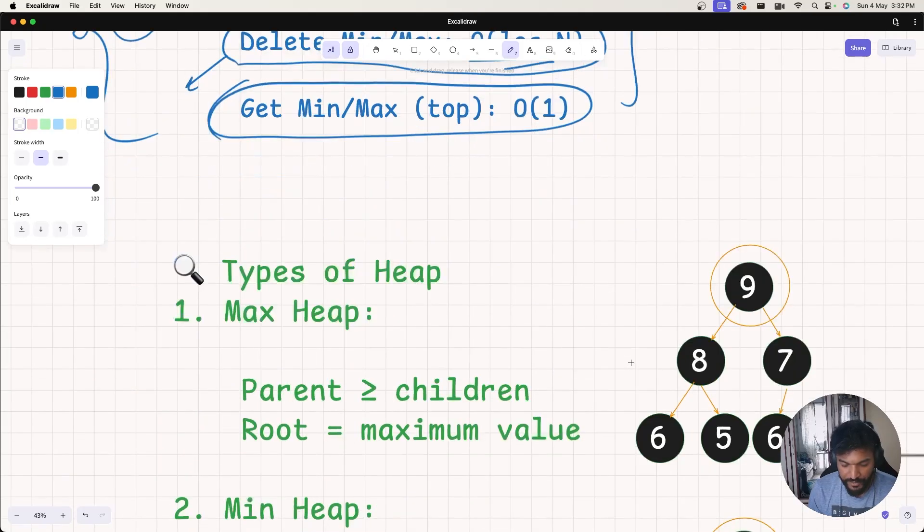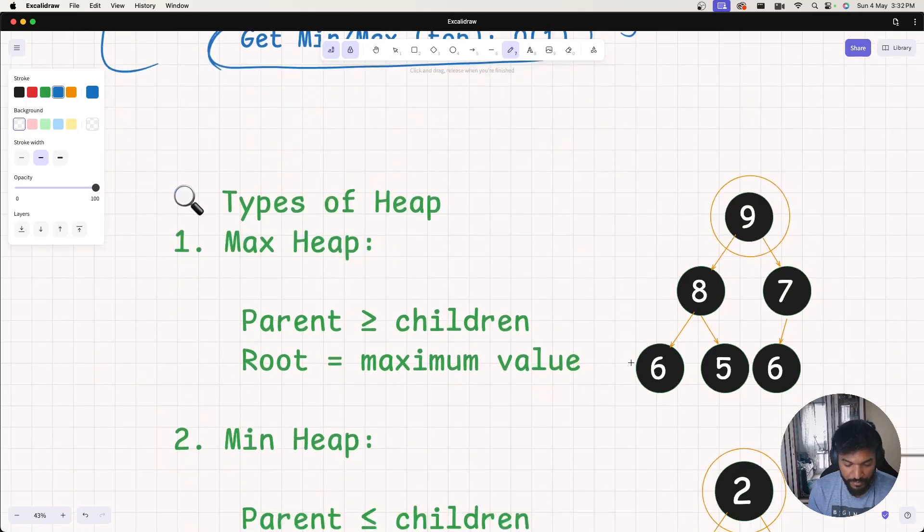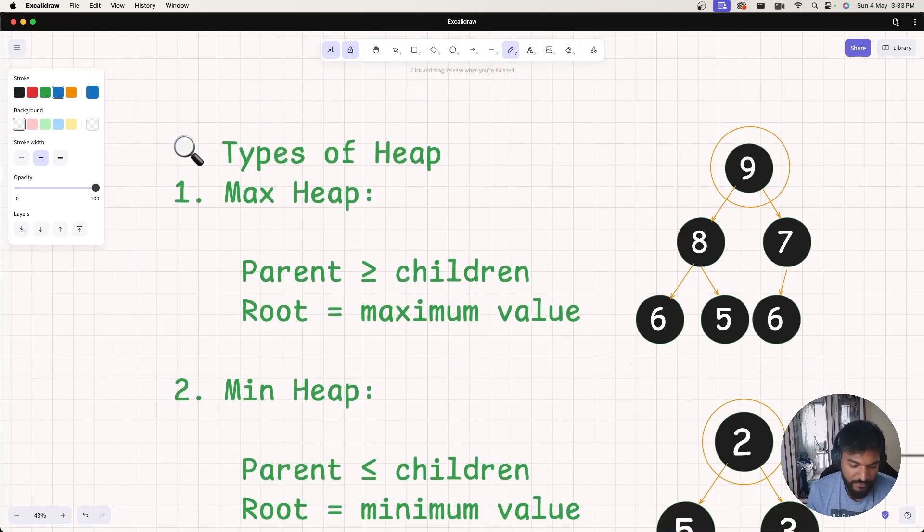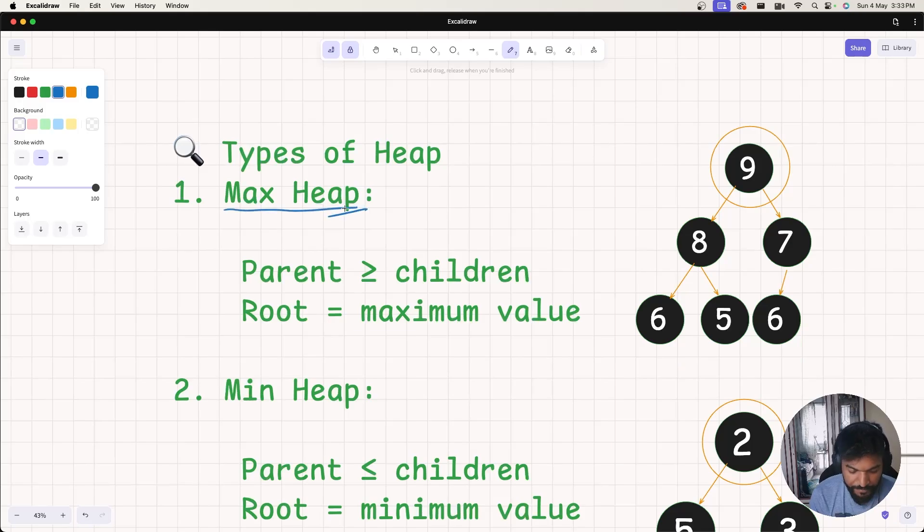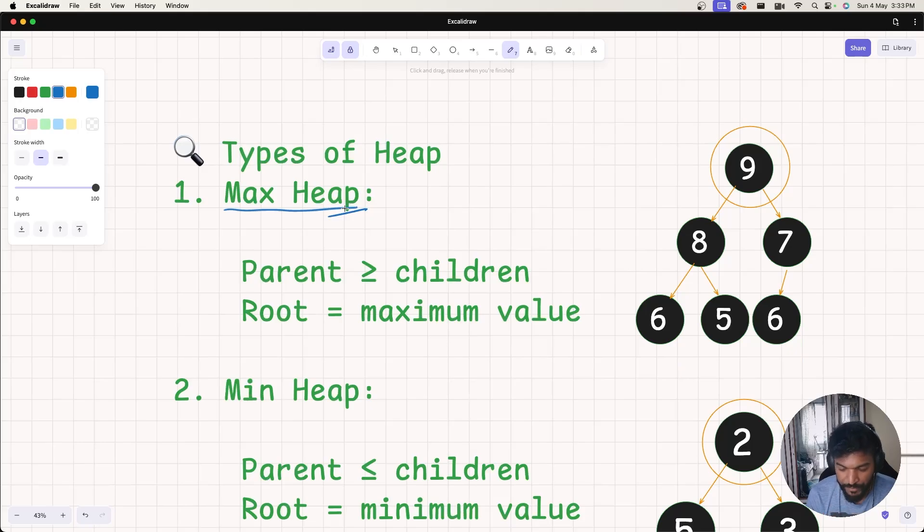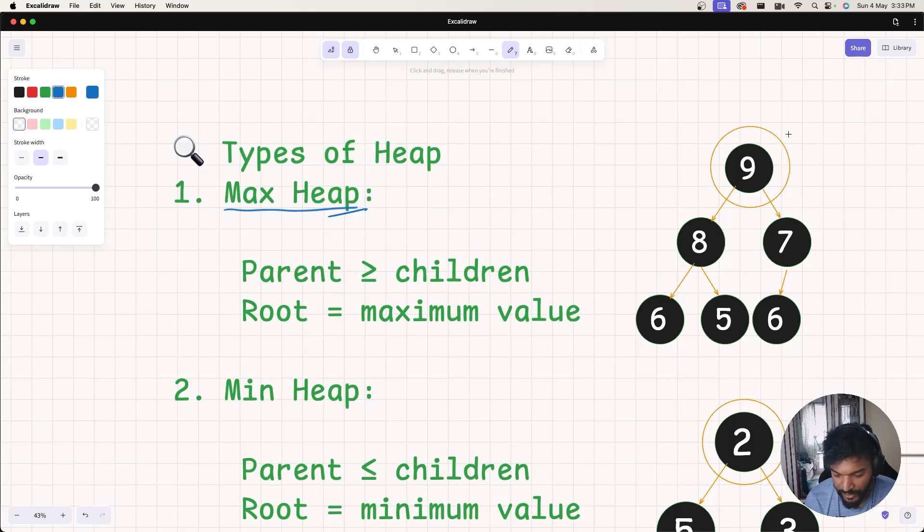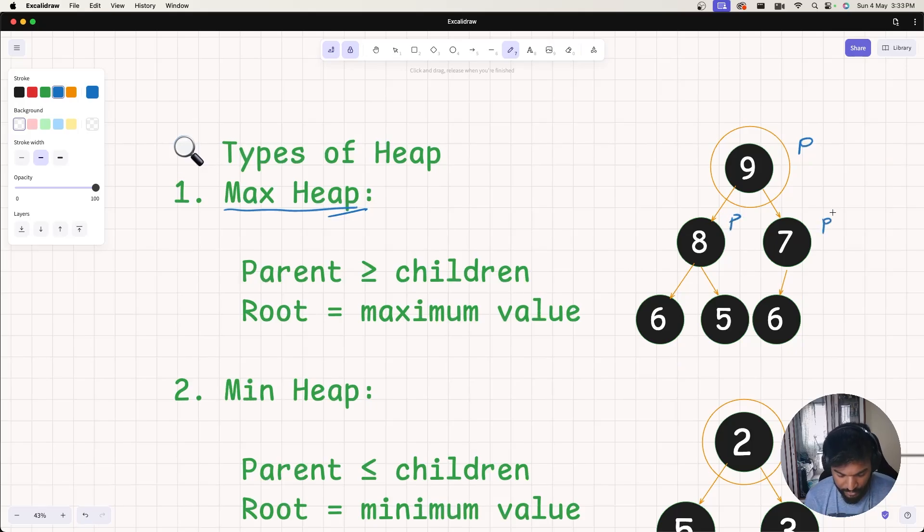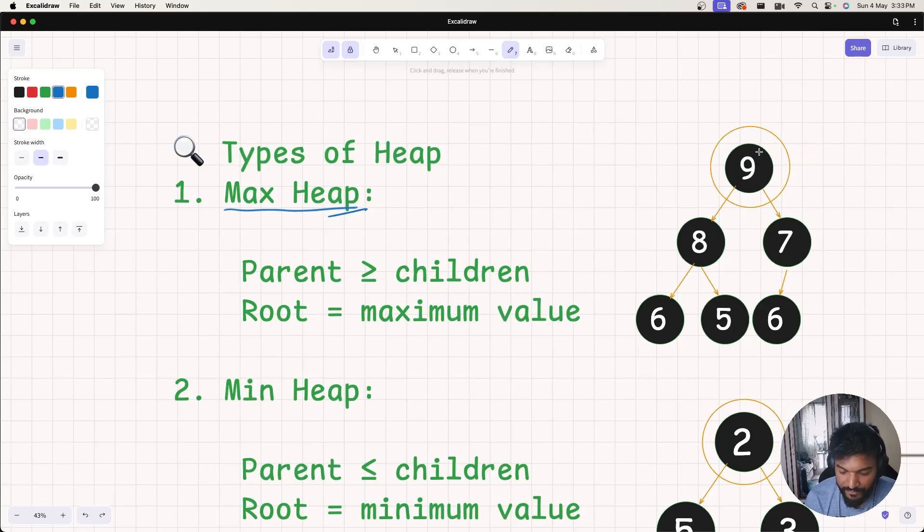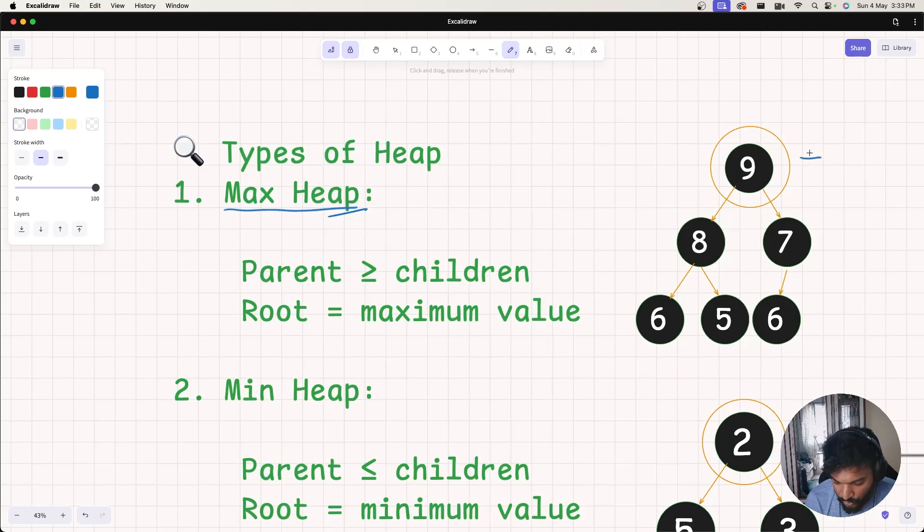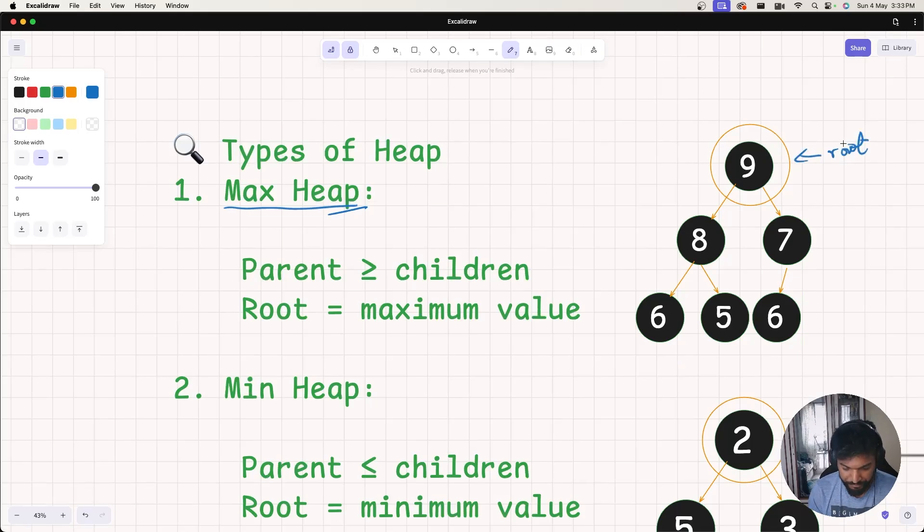Now let's talk about what min heap is. The first type of heap is the max heap. The parent value is greater than equal to children. In this case, this is the parent to this node, 8 is the parent of 6 and 5, 7 is the parent of 6. Basically, parent value is greater than equal to children. In that case, it is max heap and the root node has the maximum value. So this is called a max heap.